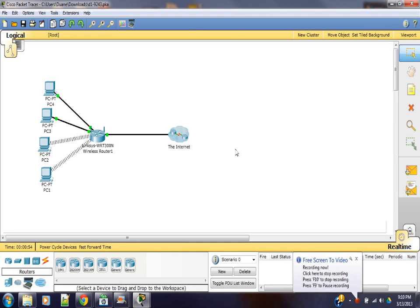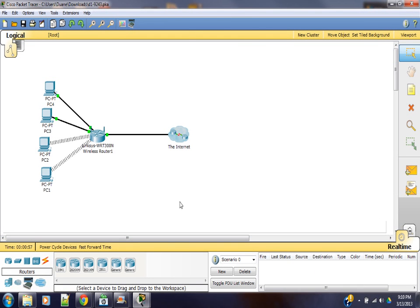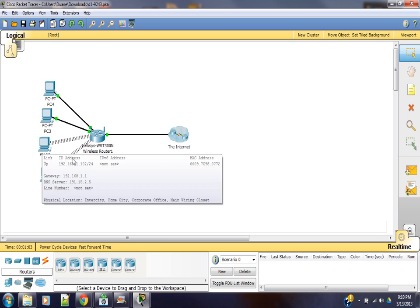Alright, this is a demonstration of using the ping command for troubleshooting. So PC1 can connect to the internet. PC2 seems to be having trouble connecting.